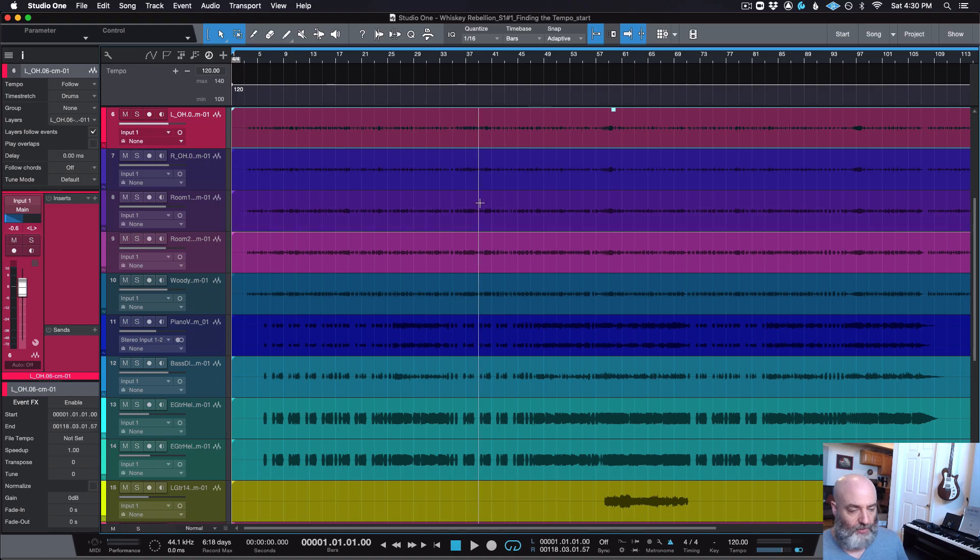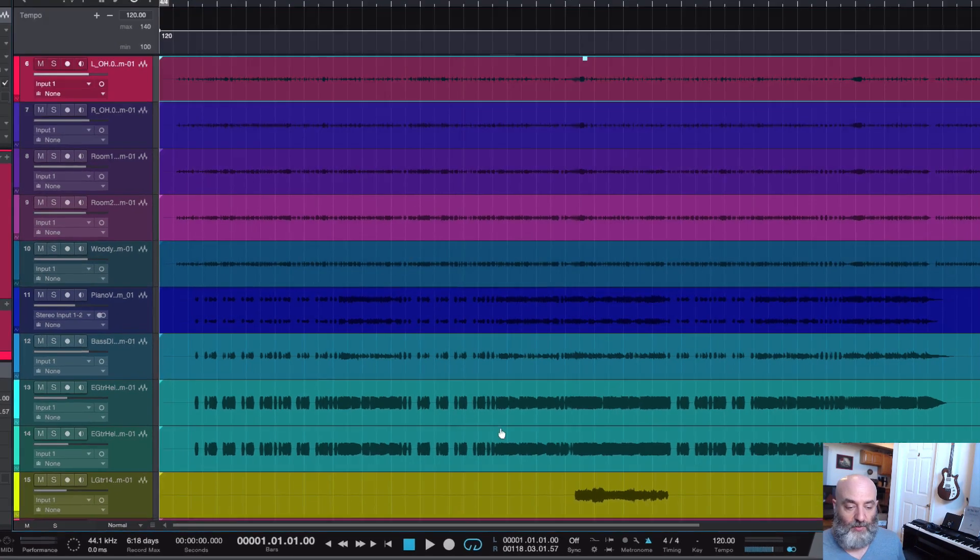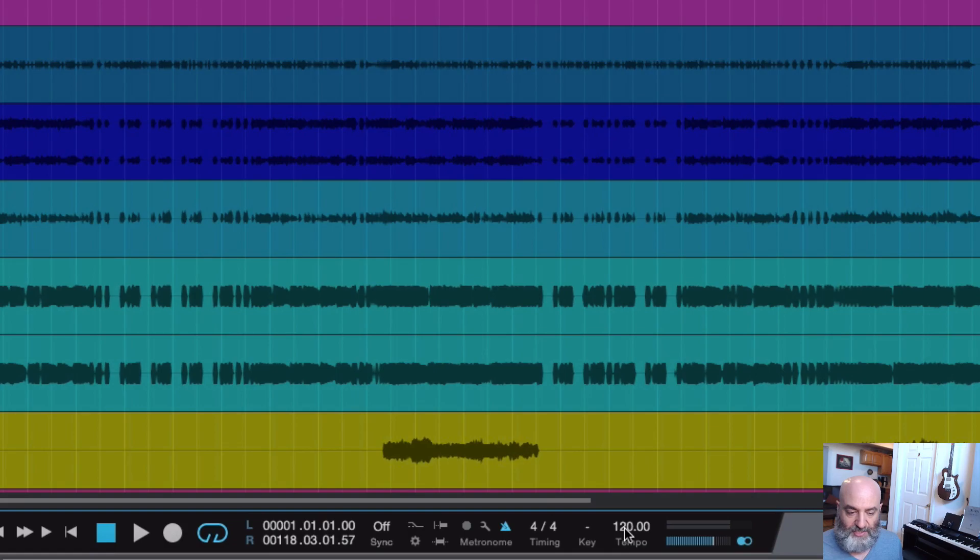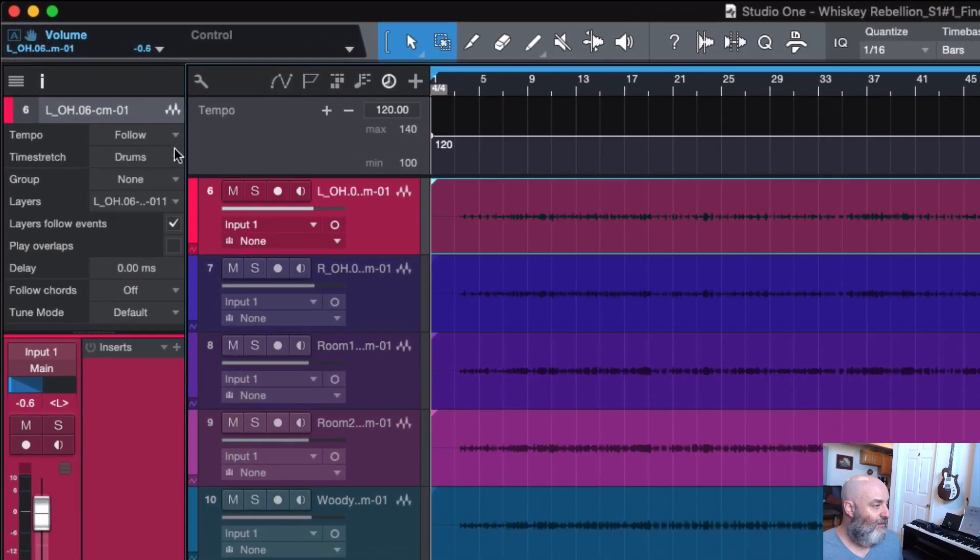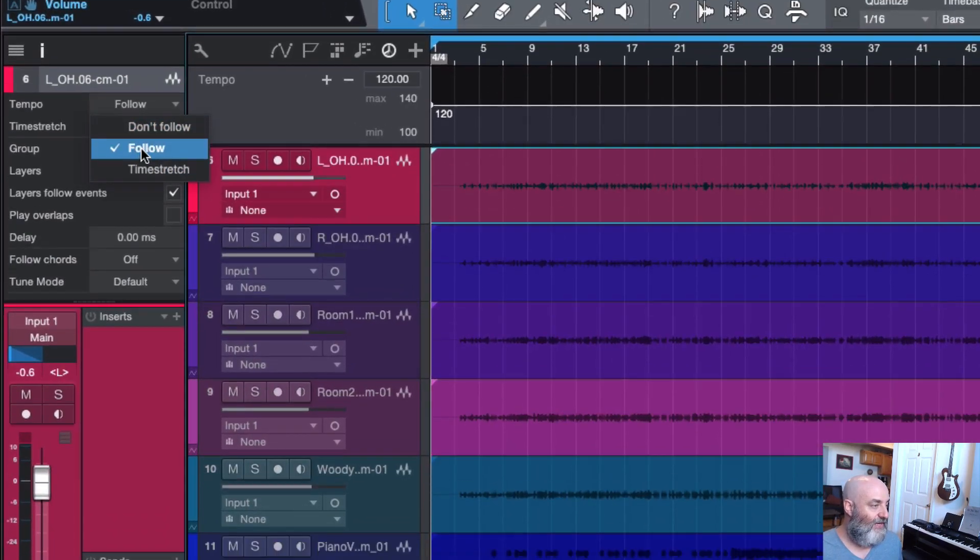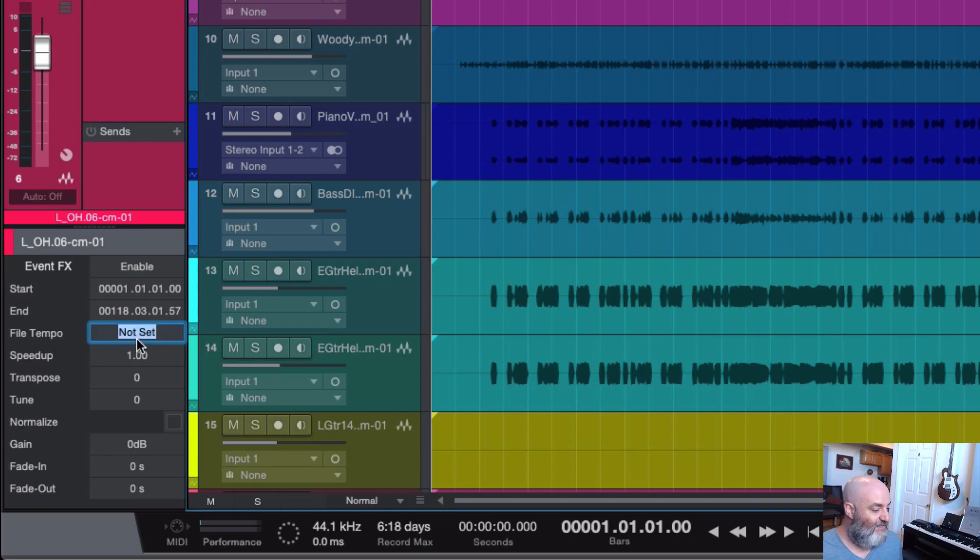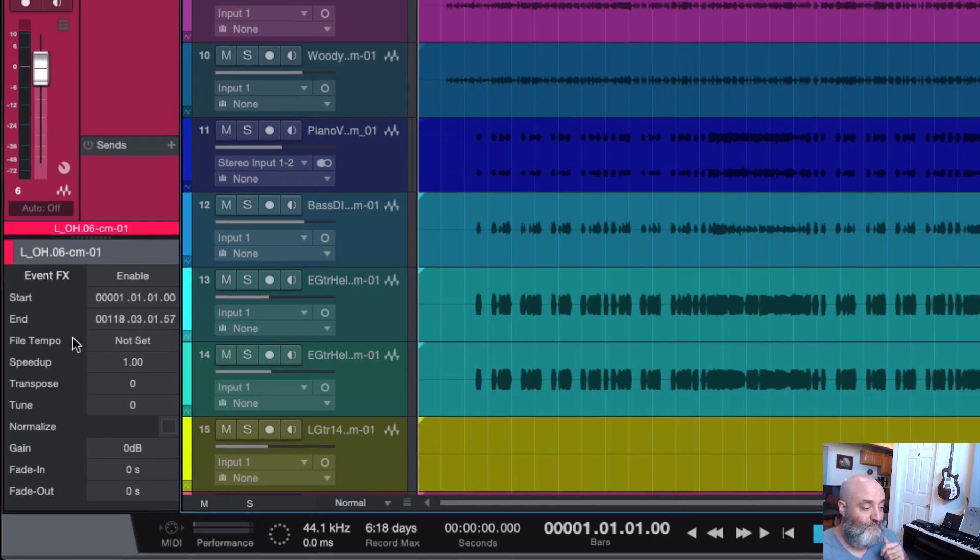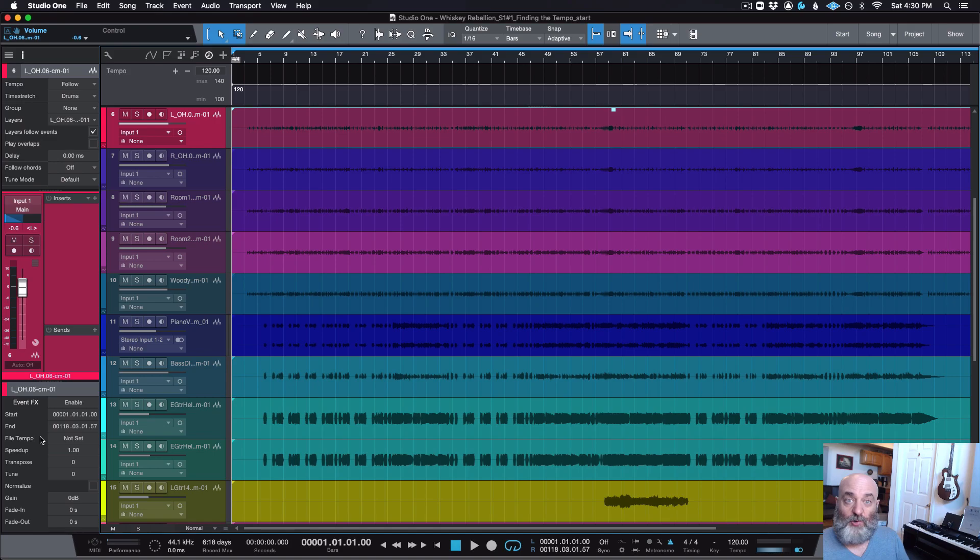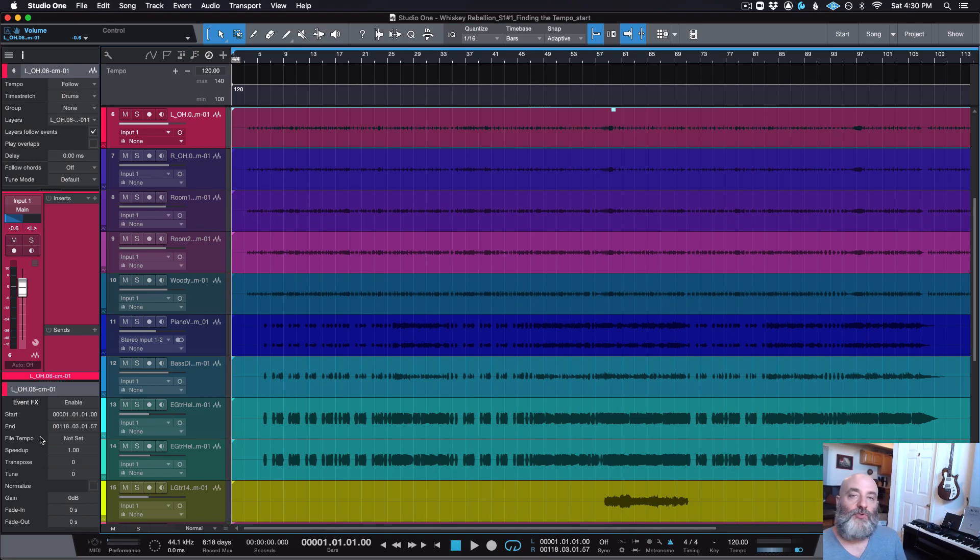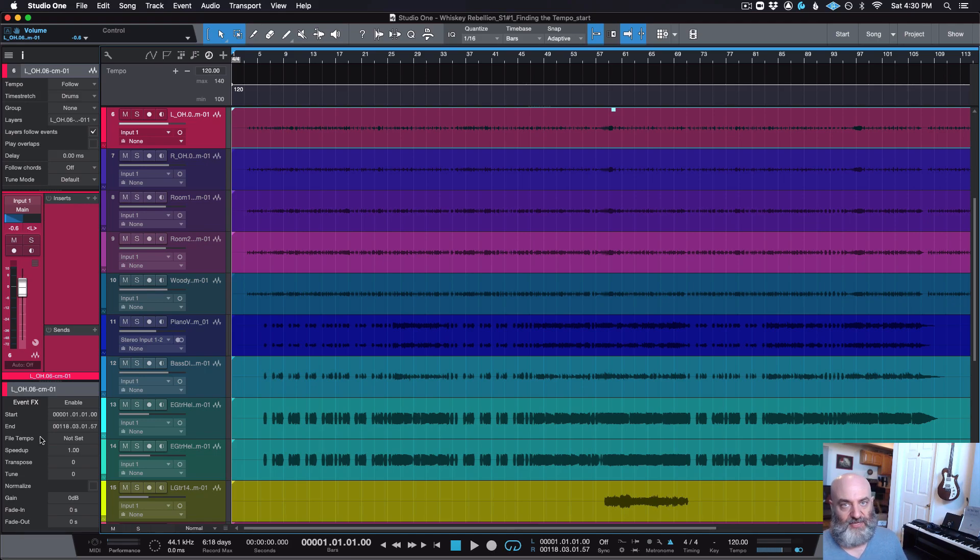Okay, now just to show you real quick, if I was sent these tracks and I already knew the tempo, I could just type in that tempo here and Studio One would follow that. Or I could come over here to where it says tempo and change it to time stretch, and then come down here for this file and set that file tempo, and then I could stretch that audio to match the tempo that was set. But again, that's not what we're looking for today. Today, we want to create a tempo map.